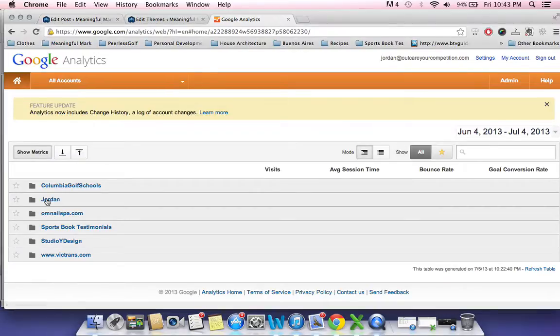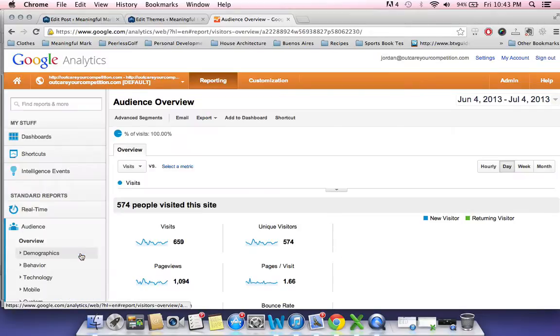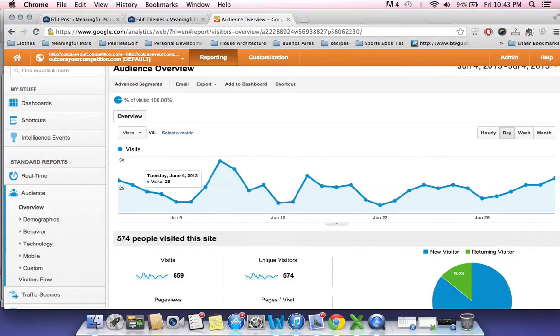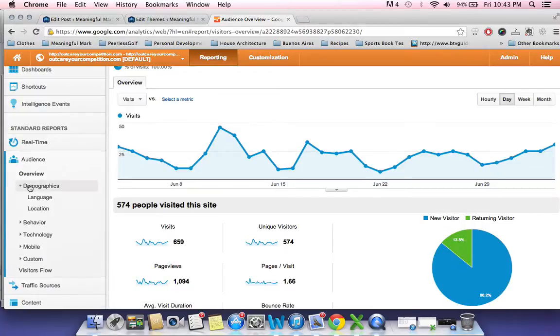So I'm going to go into my account under Jordan and go into your career competition. What will happen is you'll pop up into your audience. If you want to get to know where they're coming from, you can check out demographics.